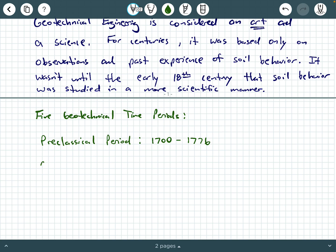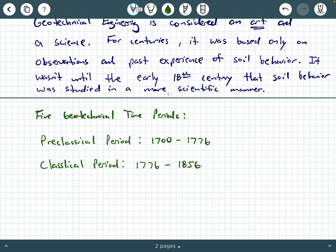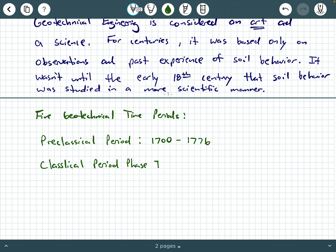After that, we have the classical period, phase one. This period is defined as 1776 up to about 1856.